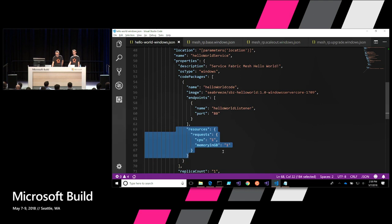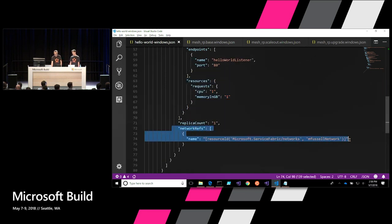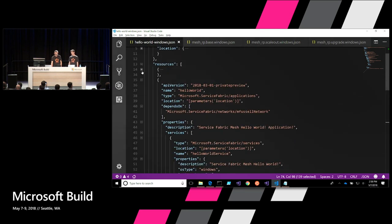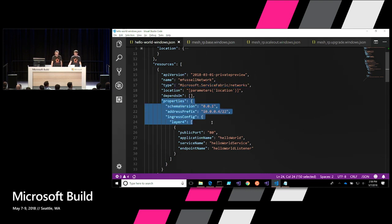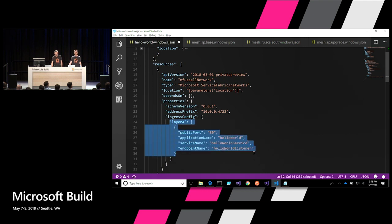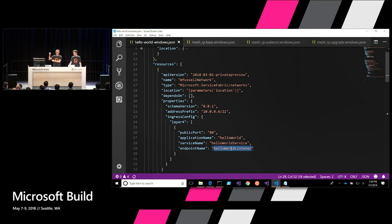I can set resources — one CPU and one gig of memory — and that's all you'll pay for. At the bottom there's a network reference. I've defined a Service Fabric Network where all services run inside their own isolated network. I've also told this network to open up port 80 through the Azure Load Balancer for the Hello World service endpoint listener. So I've deployed an application with a single service, single container image, with a port opened through the Azure Load Balancer.